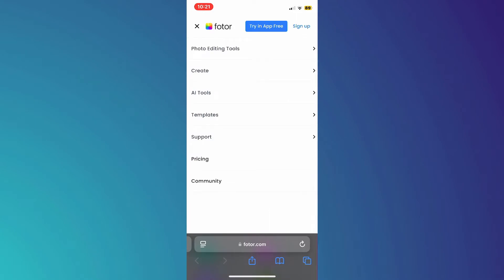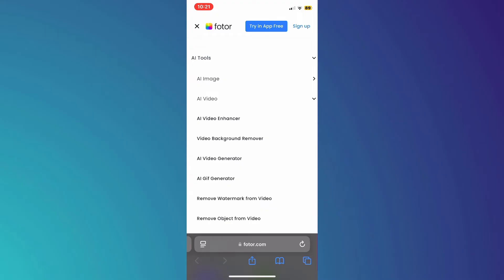Tap on the menu at top left corner, expand AI tools, select AI video, and then select remove object from video.